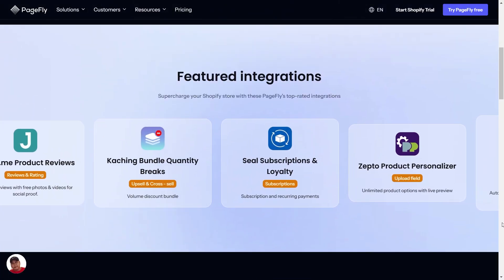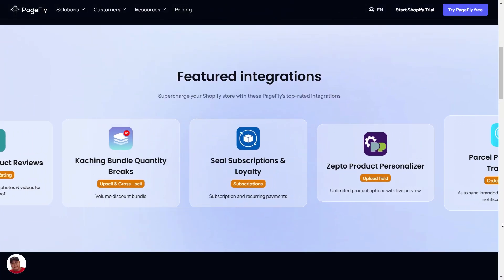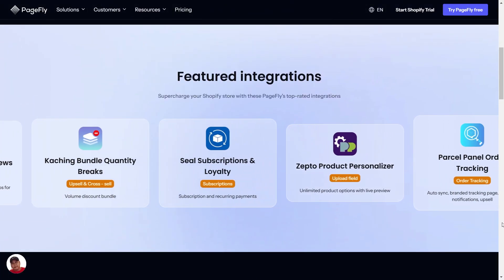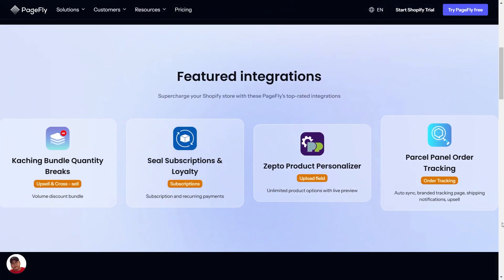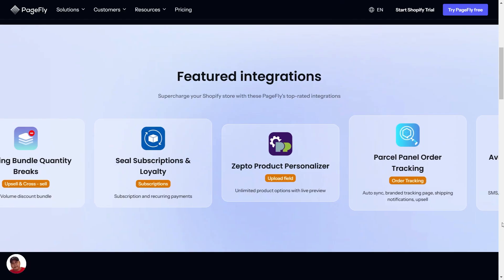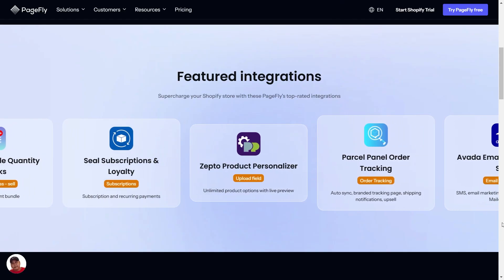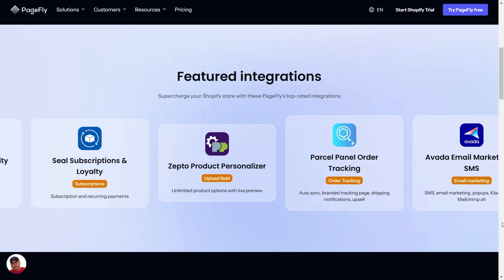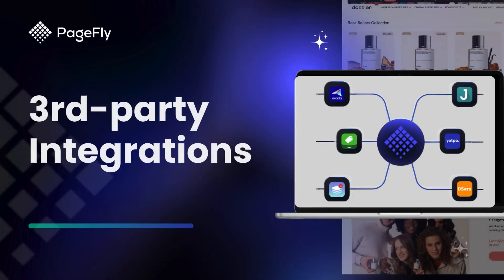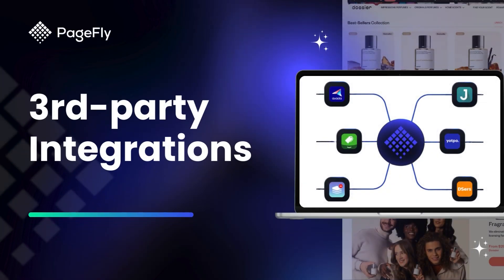What if integrating the right apps could directly impact your store's bottom line? In today's video, we'll reveal how PageFly's third-party integrations help you increase sales, improve customer experience, and grow your brand.